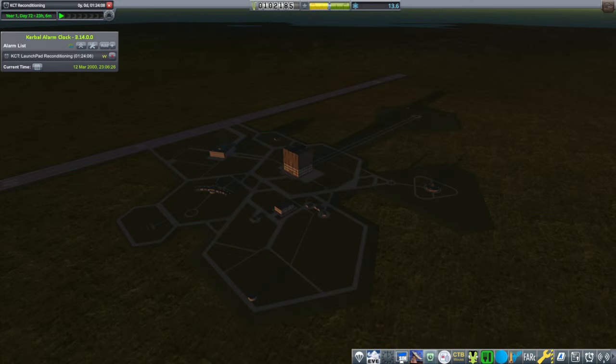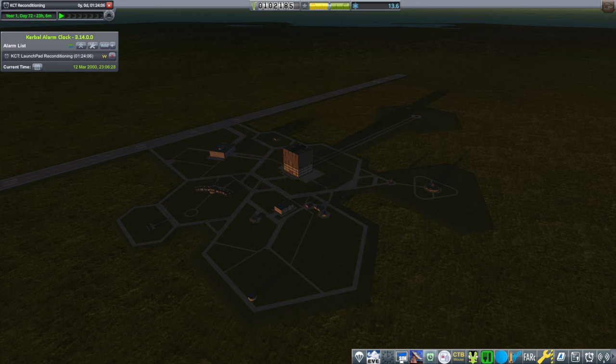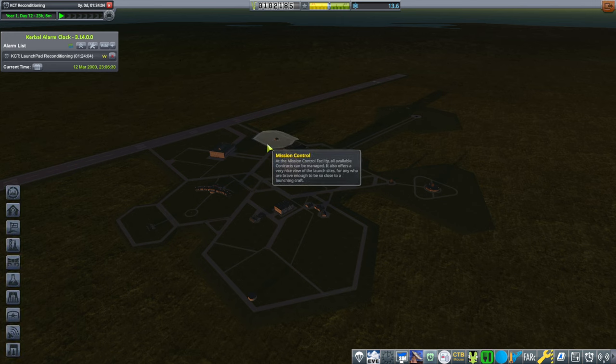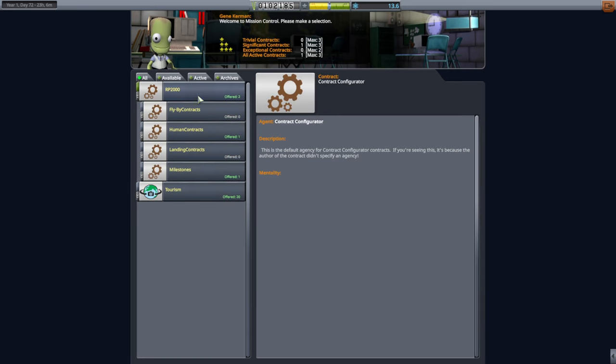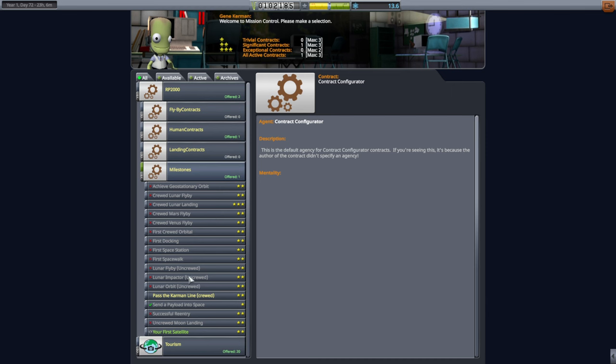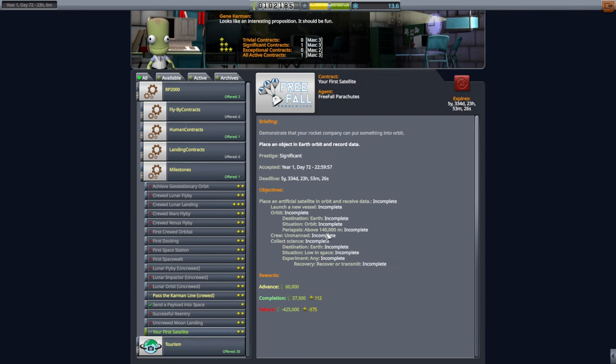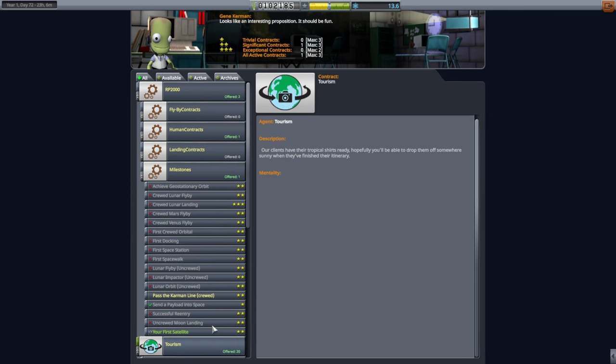Hello everyone, welcome back to my RP2000 career in Kerbal Space Program 1.12. In this video I intend to make orbit. We've picked up the contract for a satellite. No other requirements, we do have to collect science but that should be trivial.